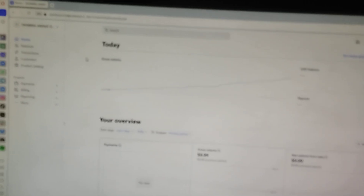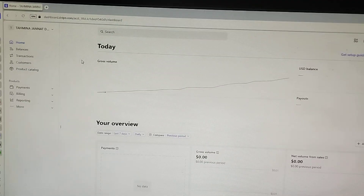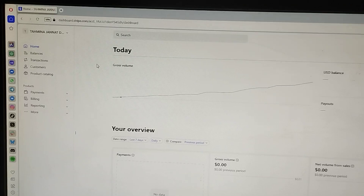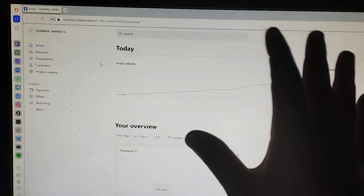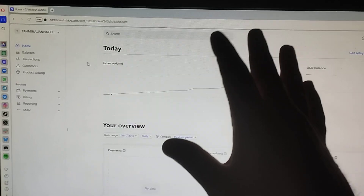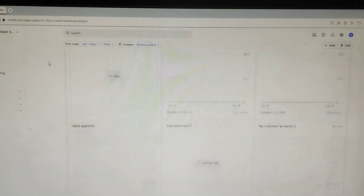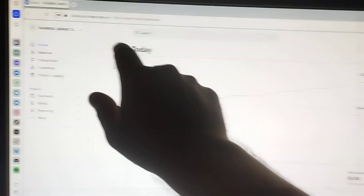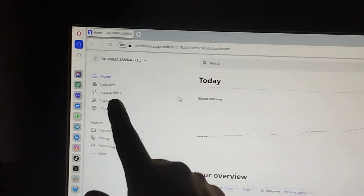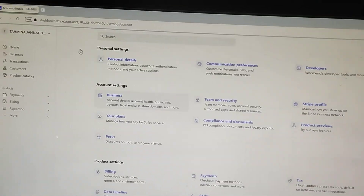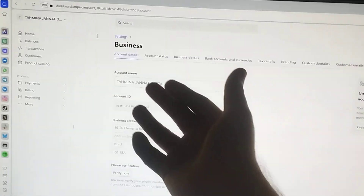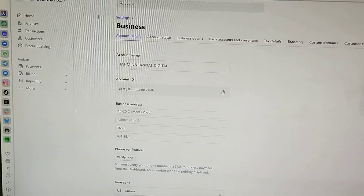This is the dashboard of a Stripe business account which I created half an hour ago for one of my clients. Her name is Tahmina Janat — she is basically from Bangladesh and she contacted me through my YouTube channel an hour ago asking me to create a Stripe business account for her digital marketing website. As you can see, this is the full dashboard and there is no pending verification. The business name is Tahmina Janat Digital, with no LTD or LLC involved.